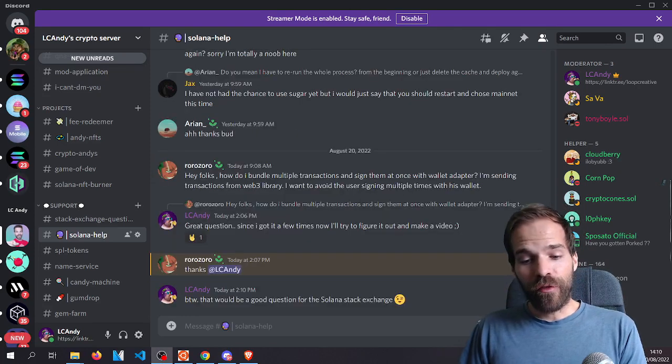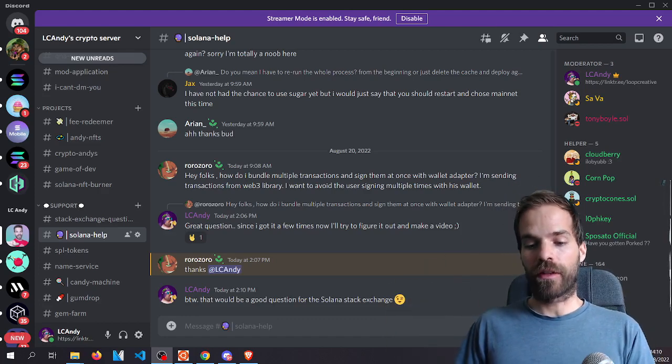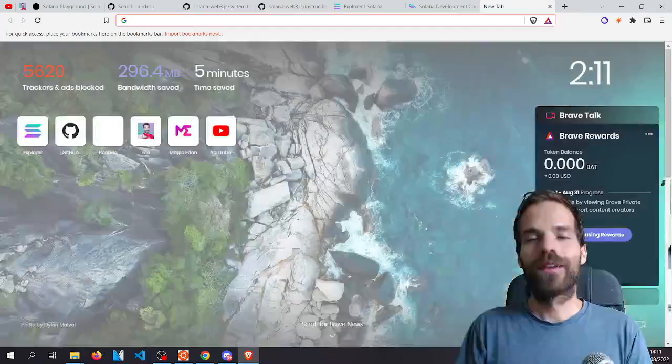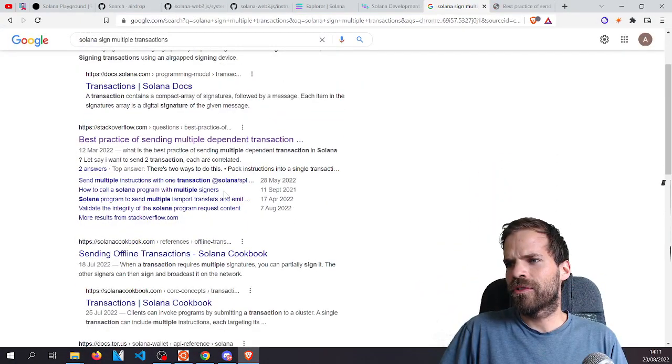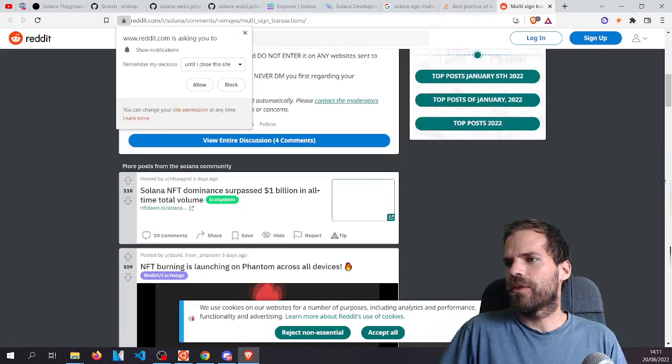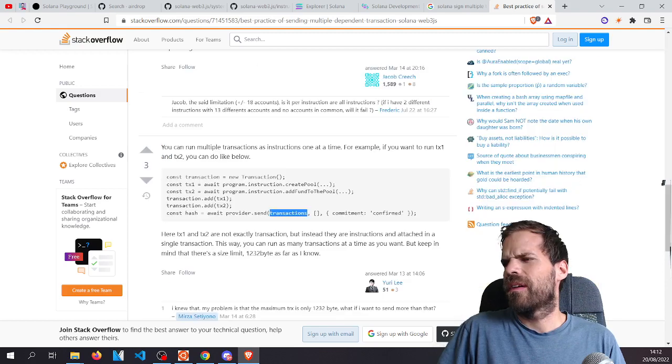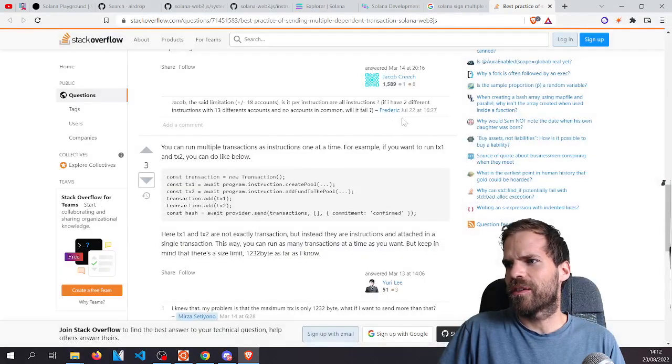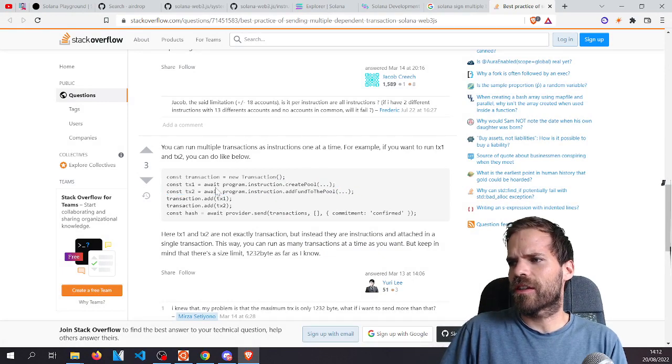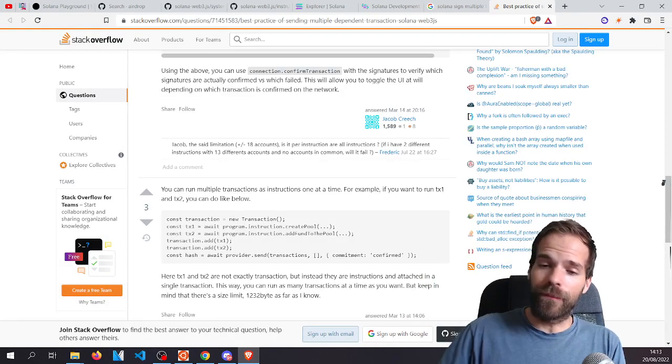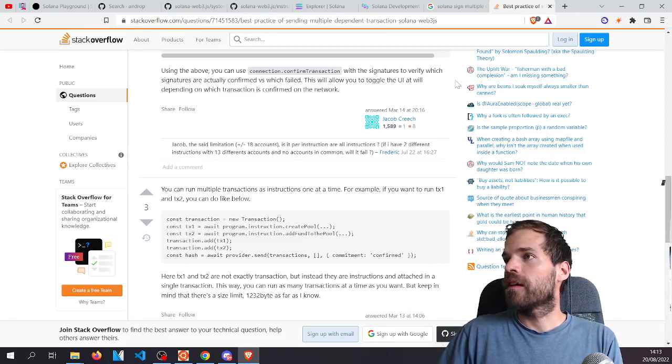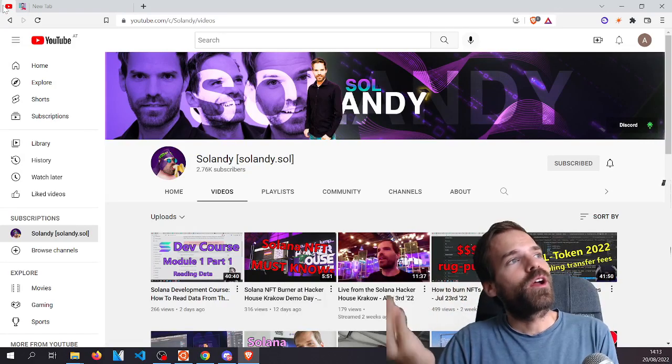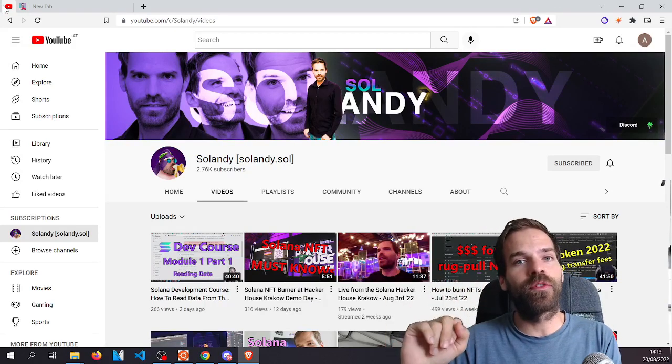So when we have a problem or when we want to find out how something is done and we don't know, first thing we Google it. Maybe that is helpful. No, multi-sign is not what I want. Also Reddit never really got me where I wanted to go. So if Googling doesn't work, then the next best way is to think where have I seen this before or where have I used this before and then try and find the source code for that.